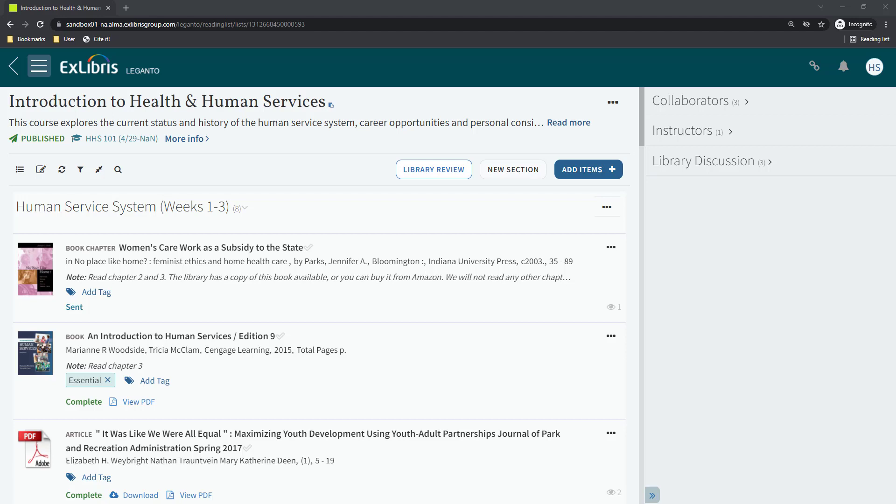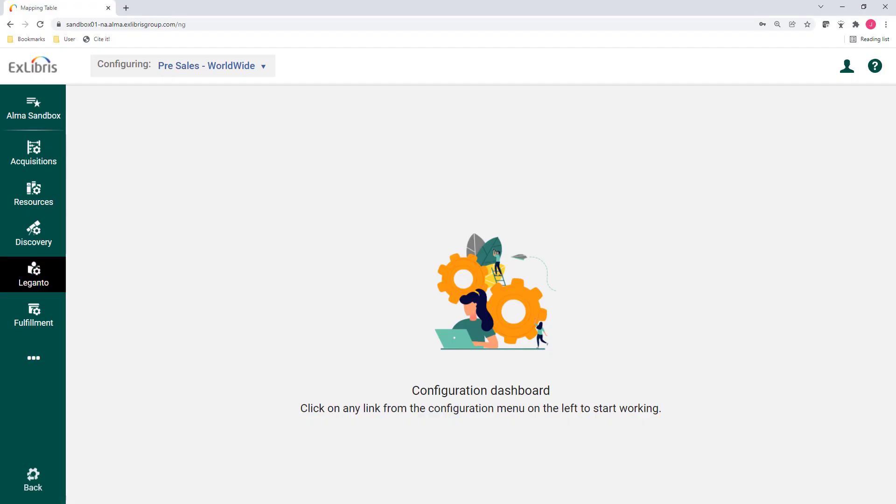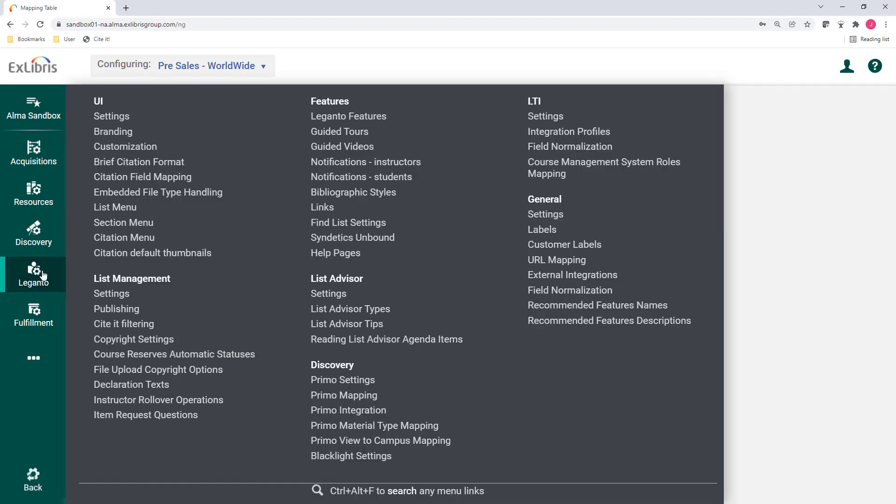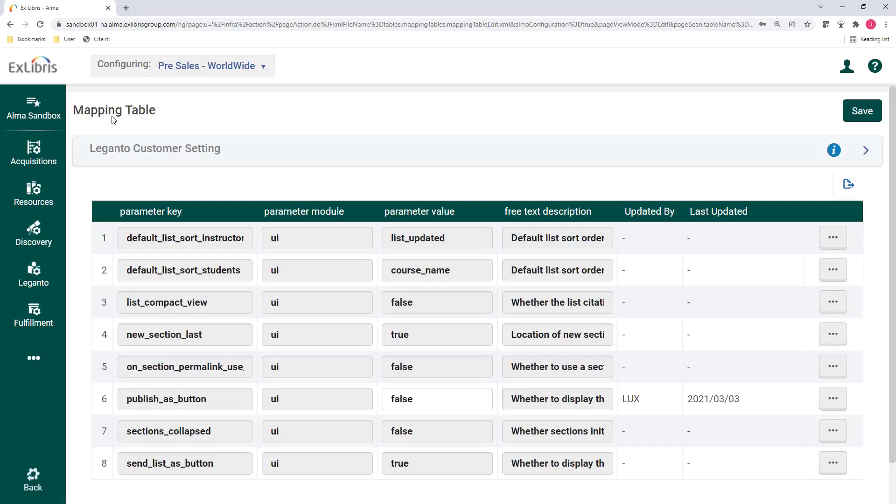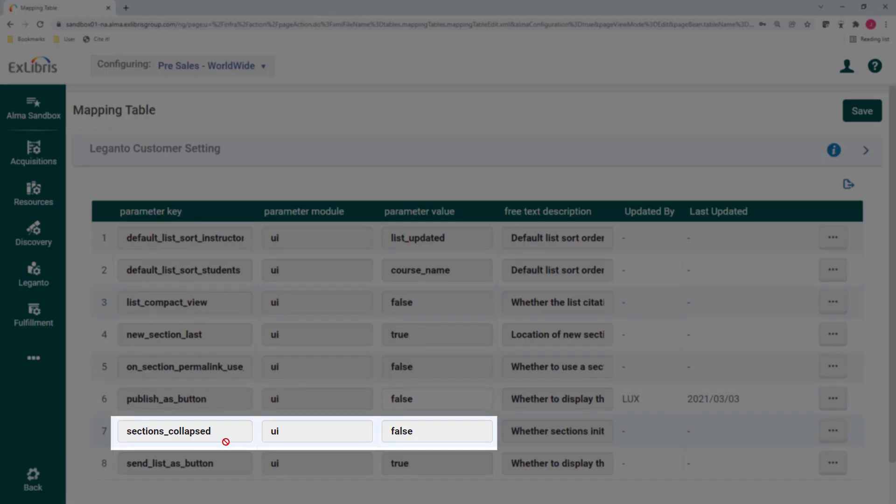It is now possible for instructors or librarians to override the default section view for Leganto on a list-by-list basis. As a reminder, there's a configuration option located in Leganto UI Settings called Sections Collapsed.